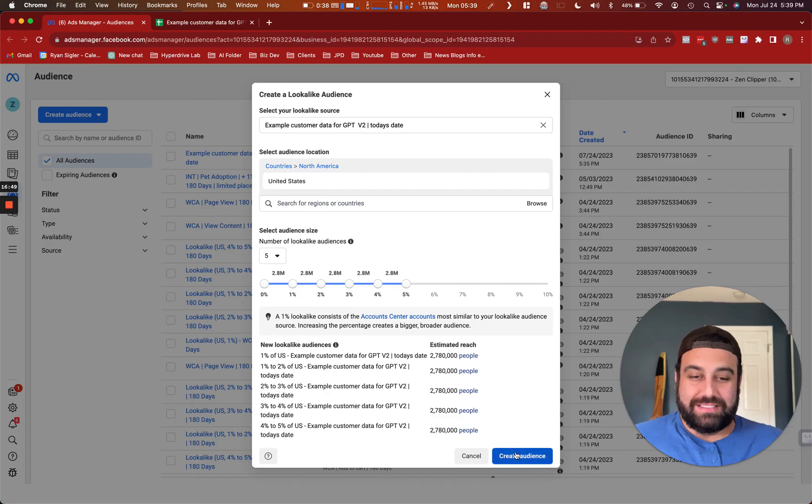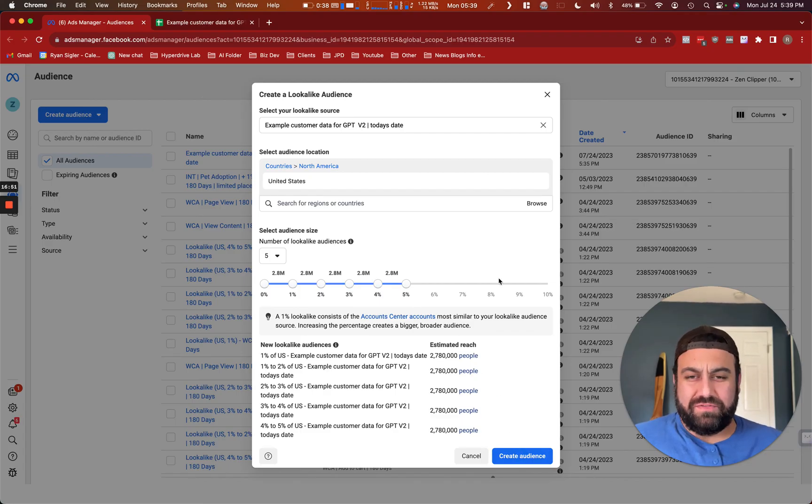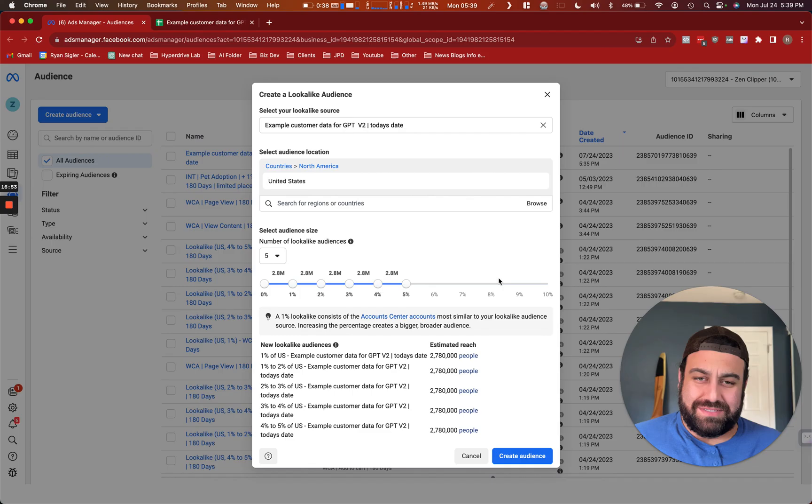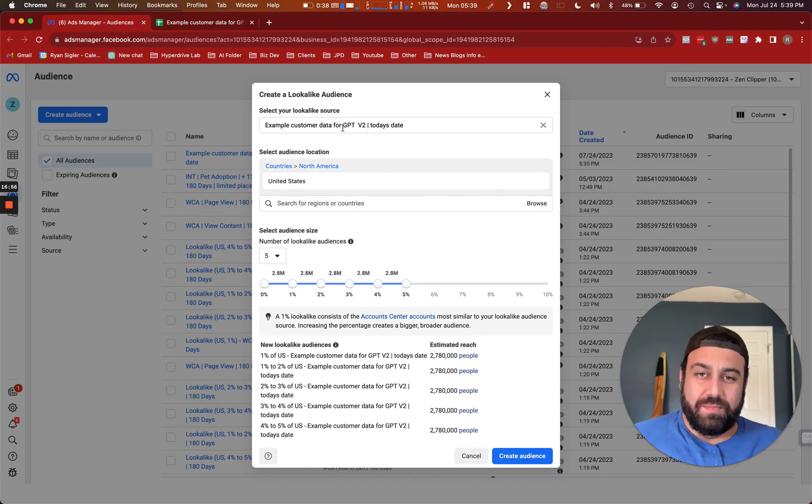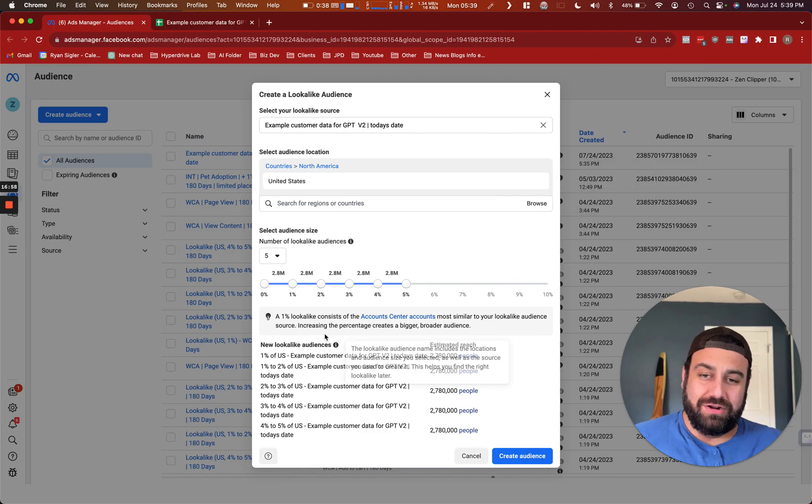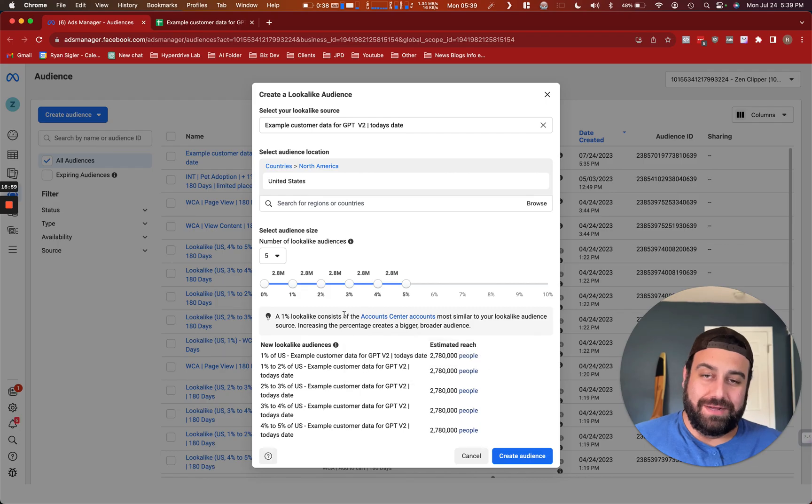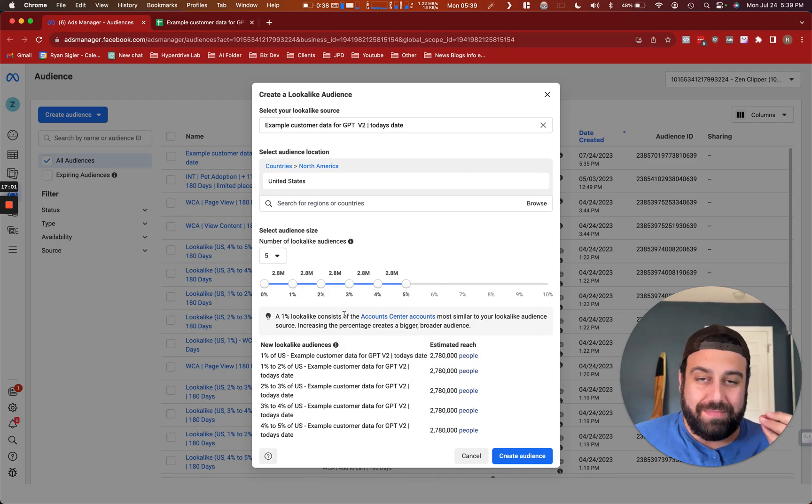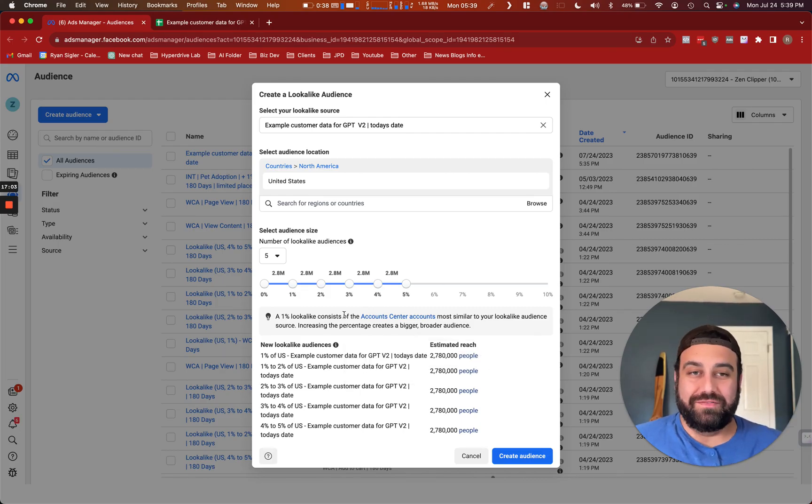And that's it. You'll hit create audience. Typically you have to wait like a day or so for this to update with all of the information. The more people you have in this list, the better these lookalikes are because it has more data points and more commonalities to find on all of these users.